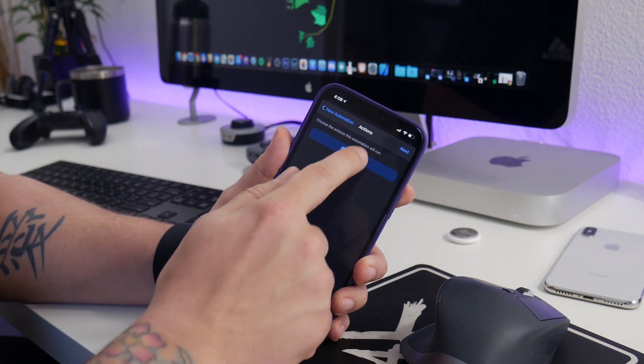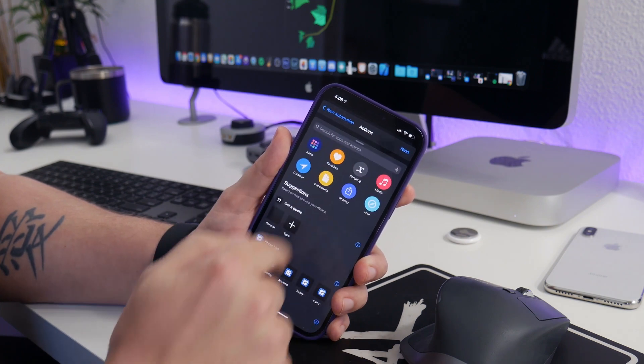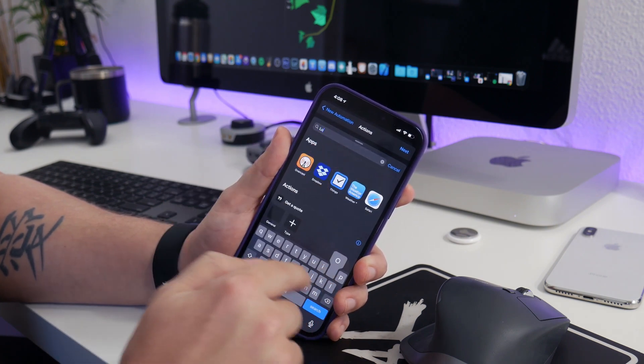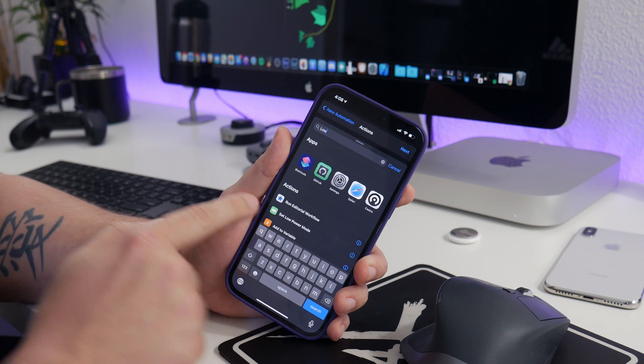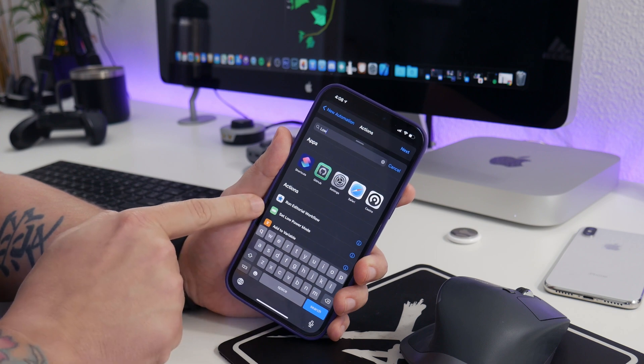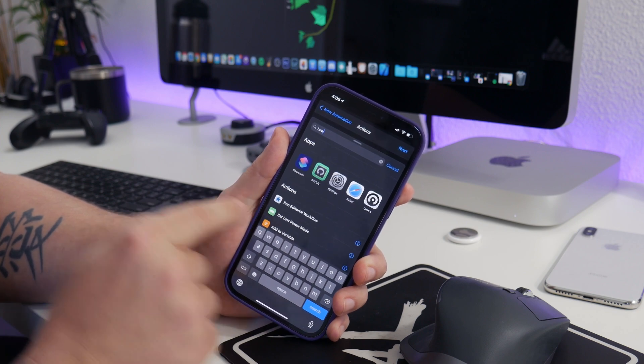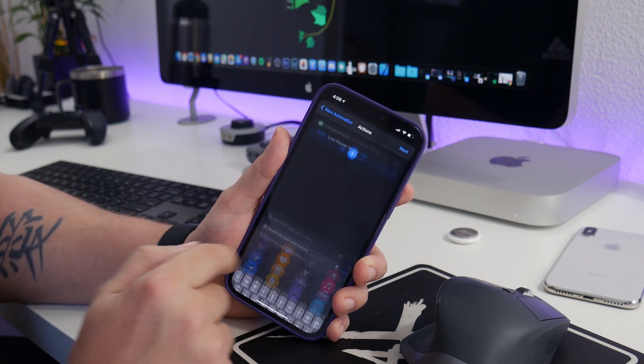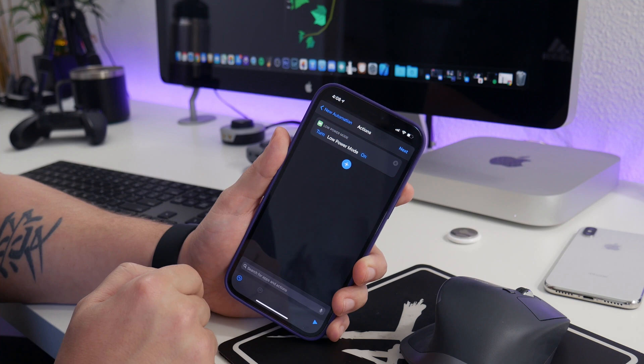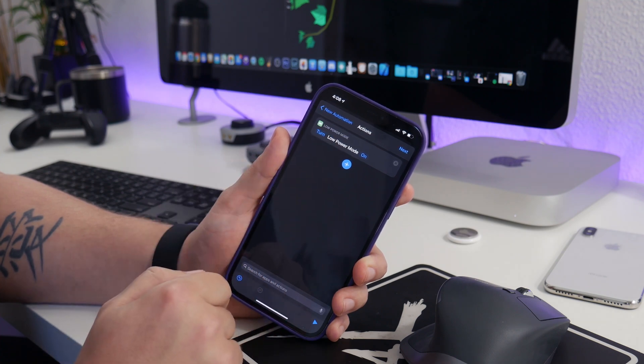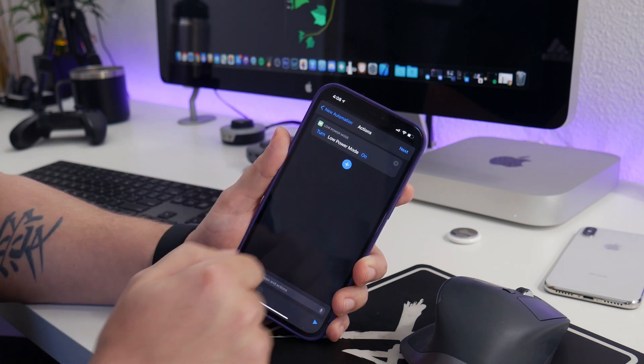So now we're going to click next, we're going to add an action, and all we got to do is search for 'low,' and as you can see right there, set low power mode. So just select on that option there. As you can see, it will turn low power mode on.